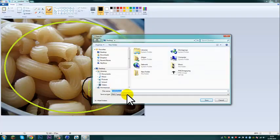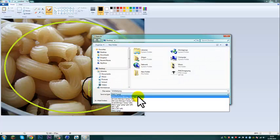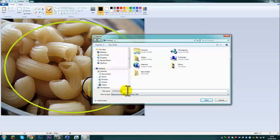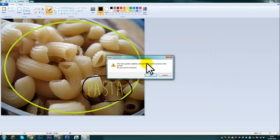Oh, it appears you have to save it, so you're going to want to save it as a monochrome bitmap, and call it pasta, there you go. Ok, the colour quality might be reduced if you save picture in this format.